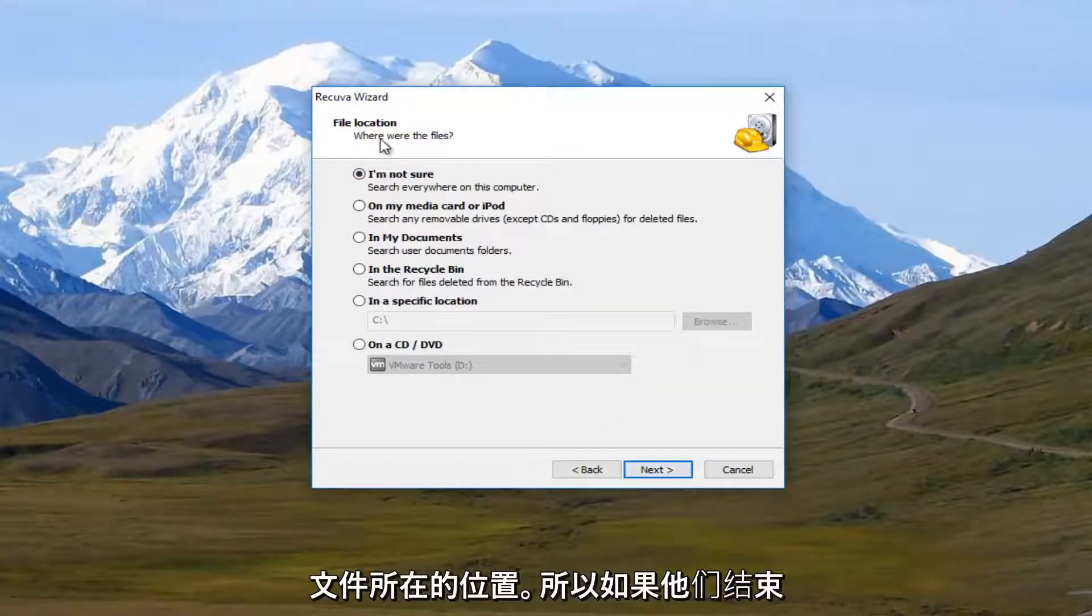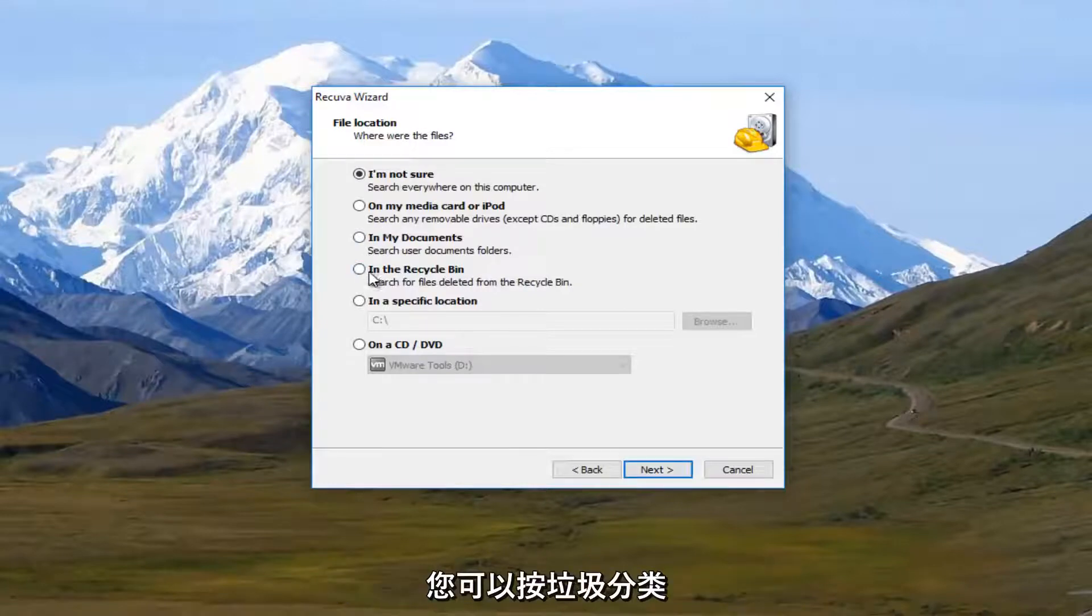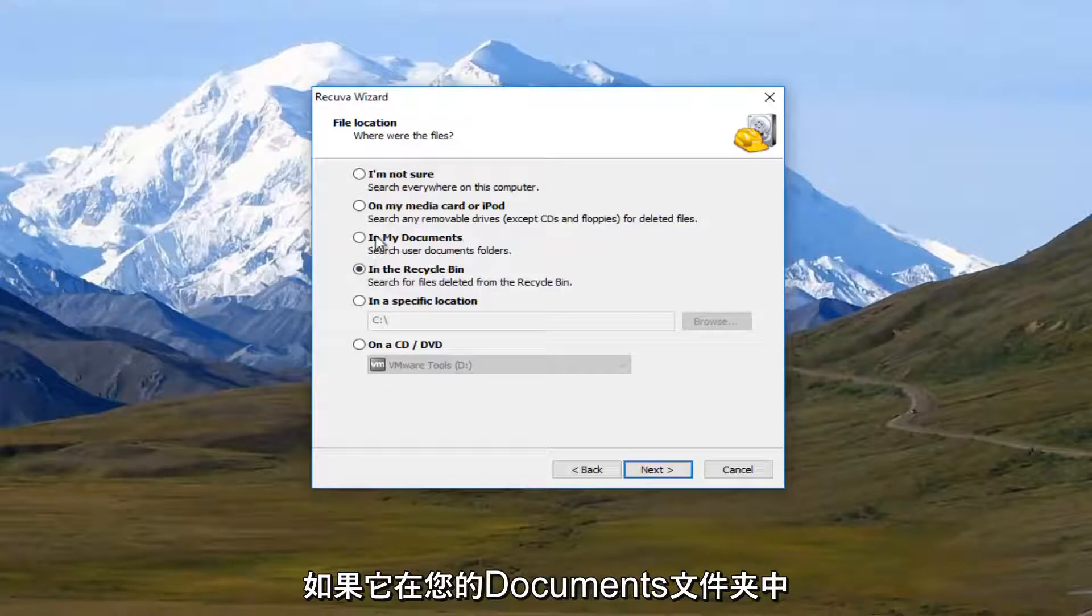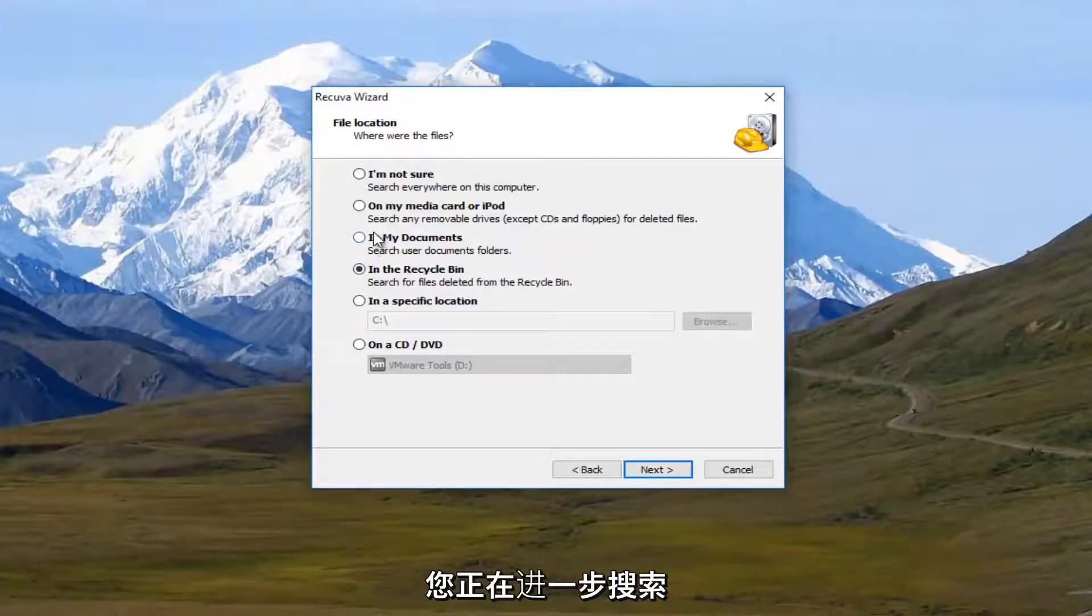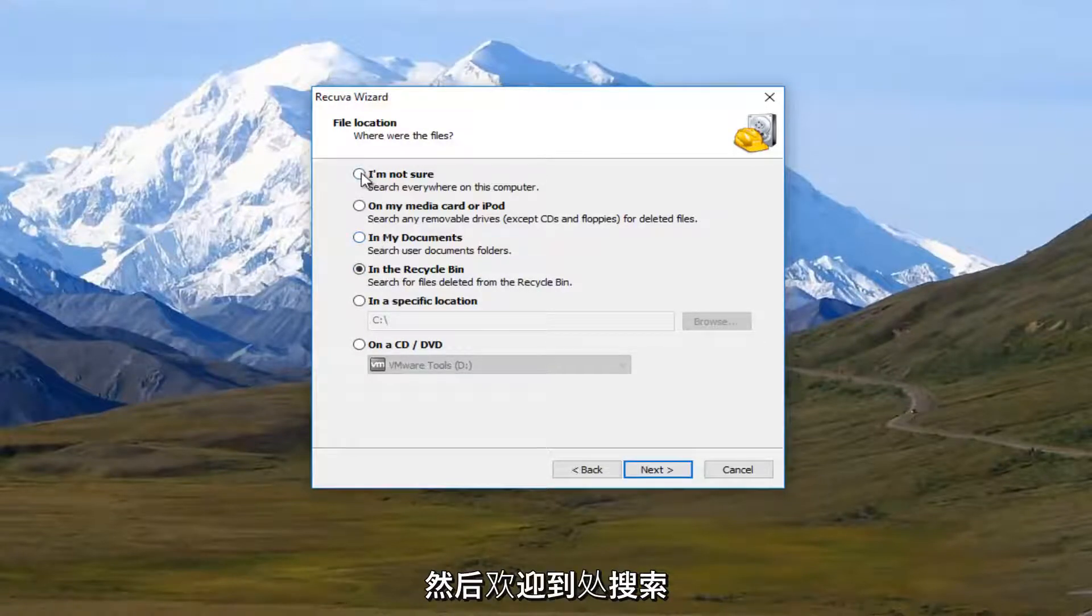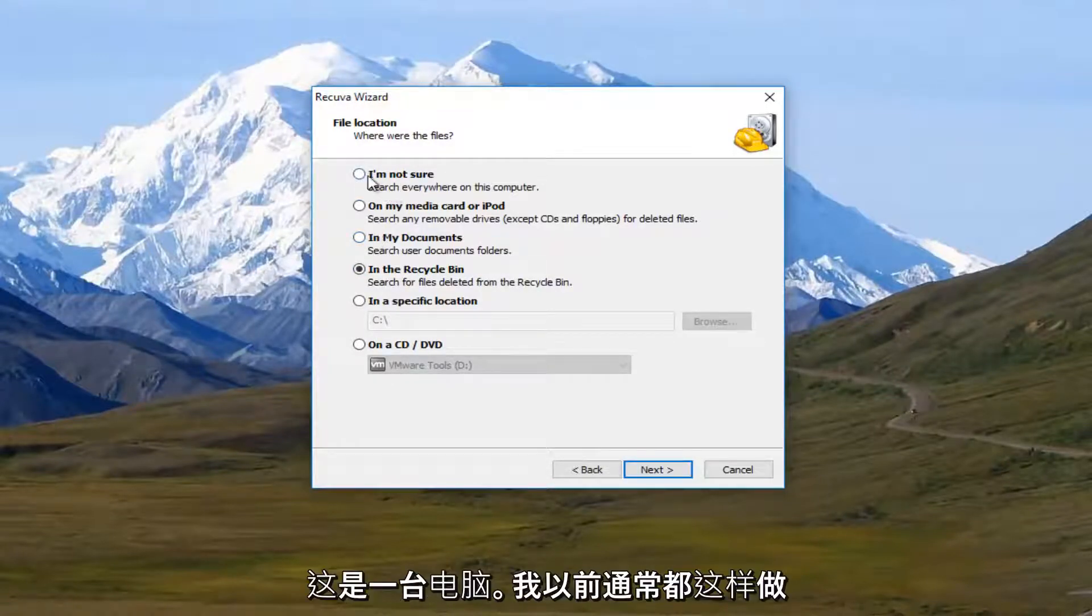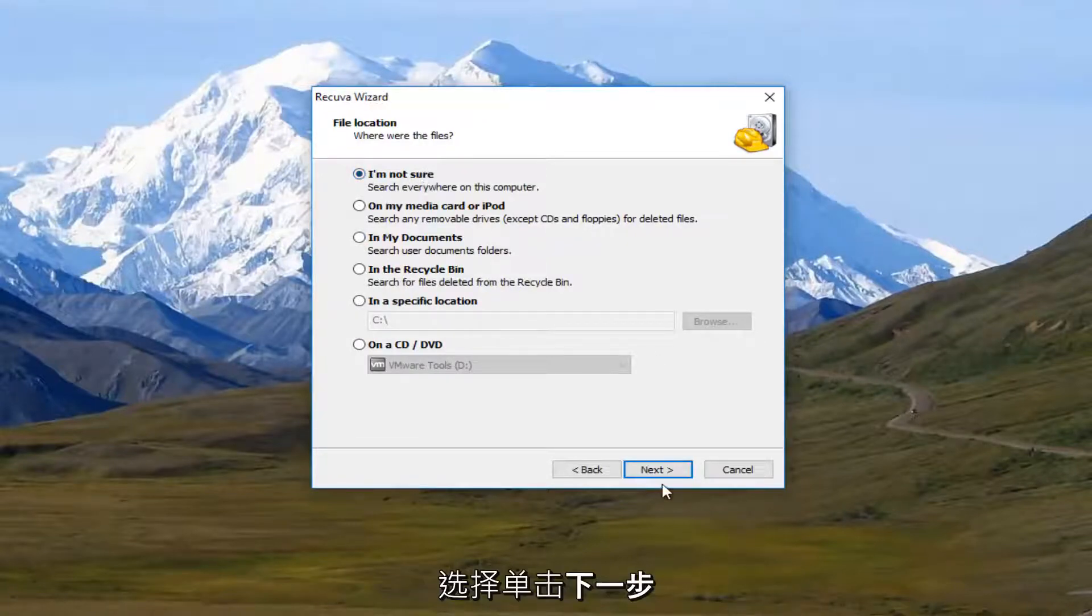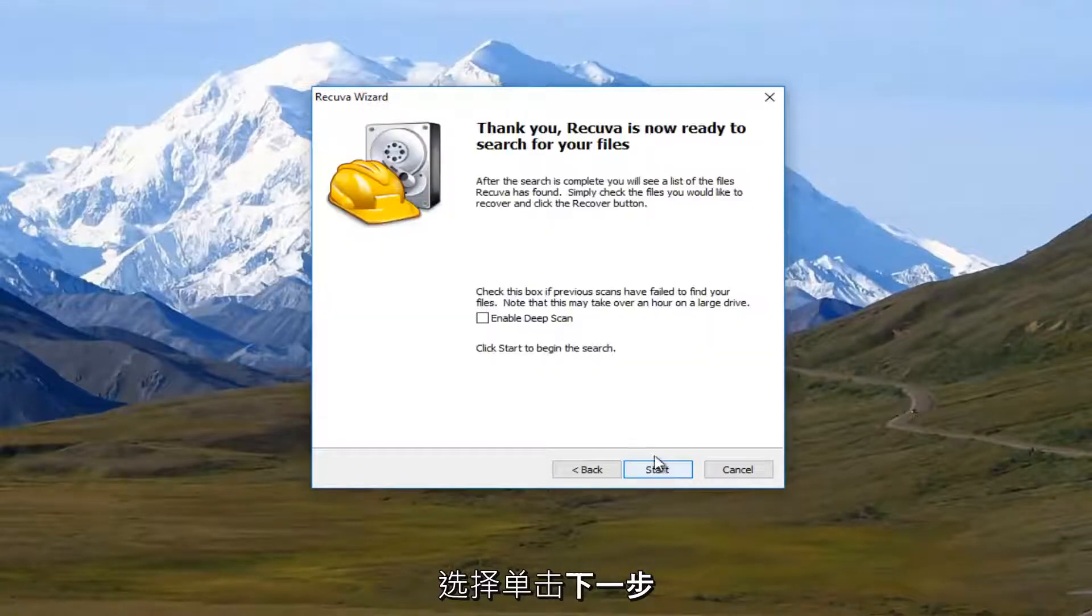And it's going to say where were the files. So if they ended up in the recycling bin, you could select this. If they were in your document folders, you could search that as well. And you're more than welcome to search everywhere on this computer. And I typically would recommend that, to be honest. Once you've selected that, I'm going to click on next.